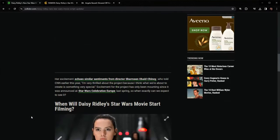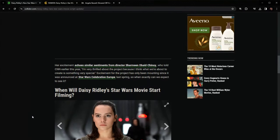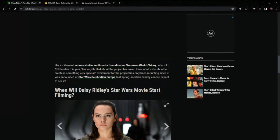Her excitement echoes similar sentiments from director Sharmeen Obaid-Chinoy. You know the one, the one that said that she likes to make men uncomfortable. The one that she said, it's 2024, it's about time that a female got to lead a Star Wars story.